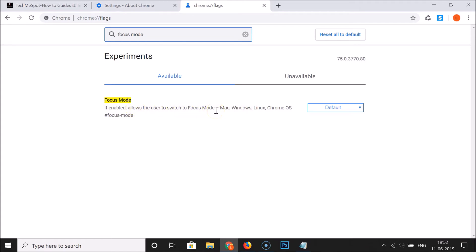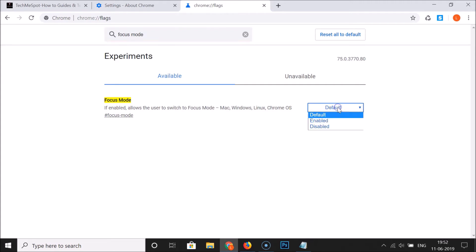It is available for Mac, Windows, Linux, and Chrome OS right now. Here we have the button, so just click on this default button in order to enable this.